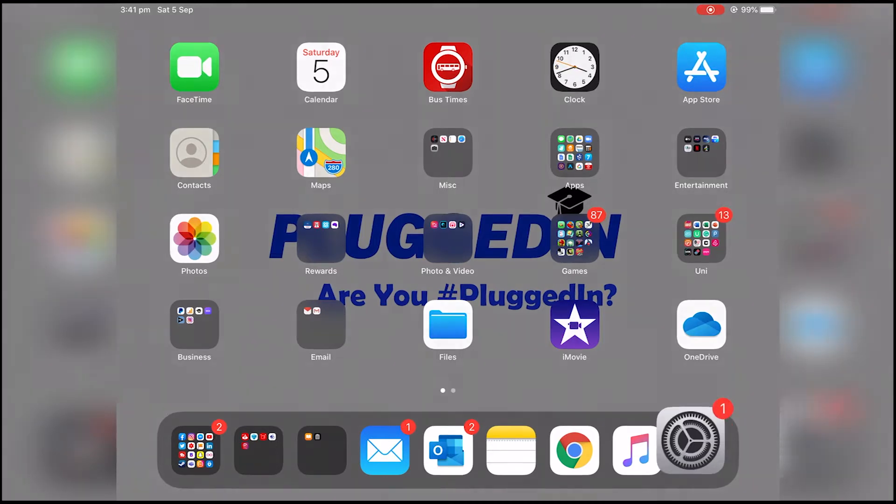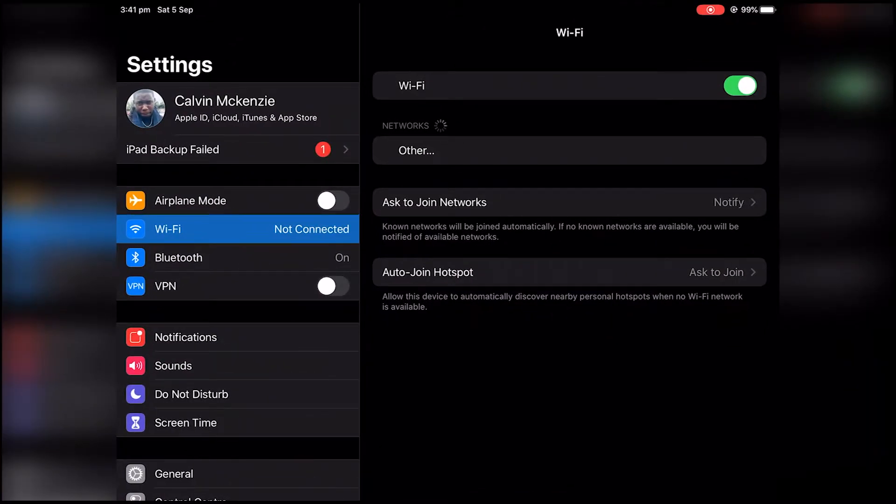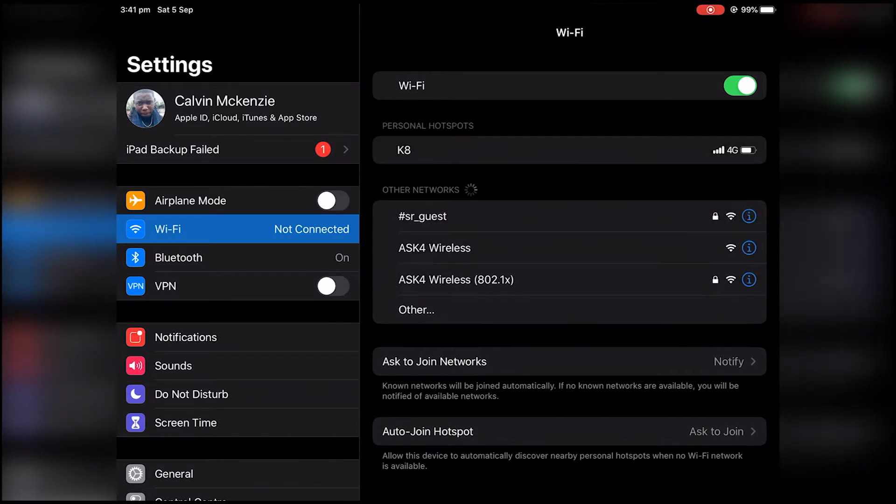The first thing you want to do is go to settings, go to Wi-Fi and connect to ARX4 Wi-Fi.